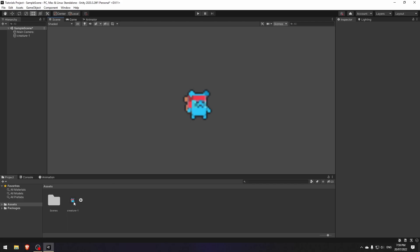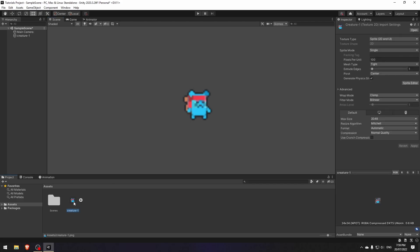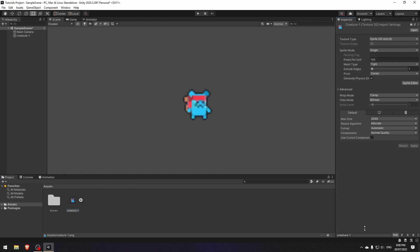To fix it, first click on the sprite in the project folder to view your sprite on the inspector. Make sure the texture type is Sprite 2D and UI. Drag this window up if it's minimized. Here in the beginning of the text you will see the dimensions of your sprite. In my case it's 24 by 24 pixels, so...